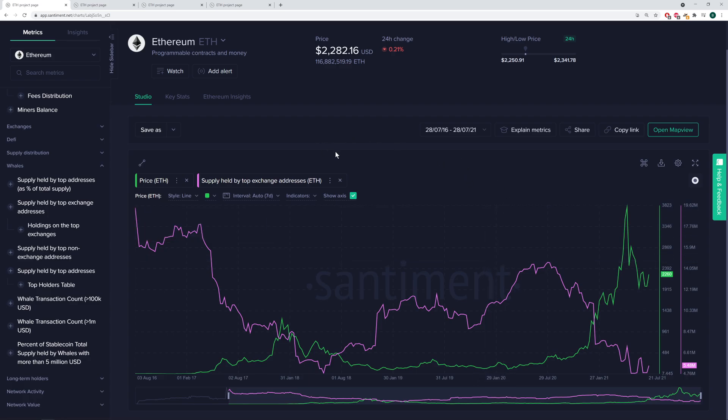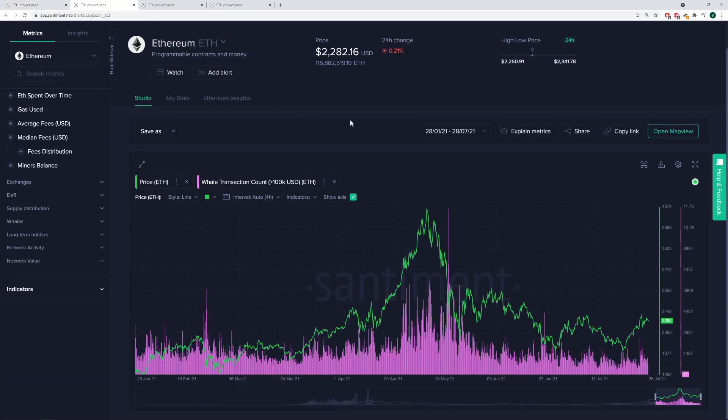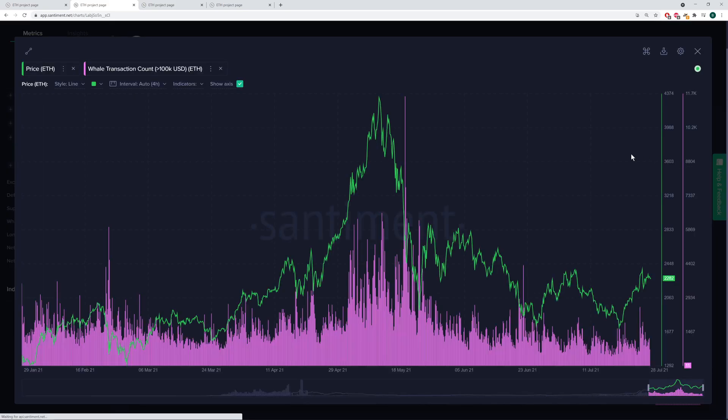Alright. So that is just a quick look at the top exchange, top non-exchange and overall supply held by whales. We're going to move on quickly to whale transaction count. I'll make this chart a little bit bigger.